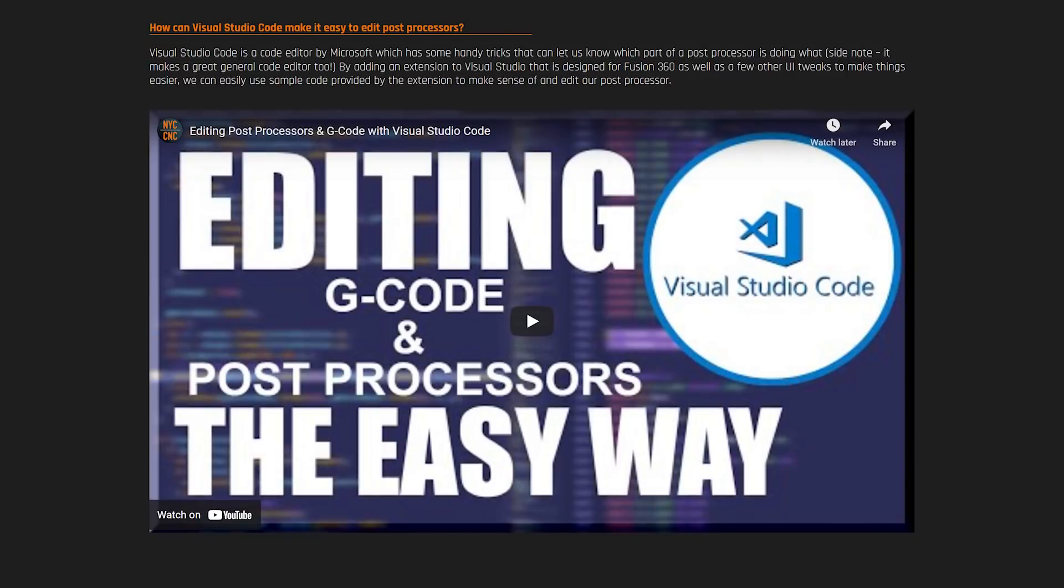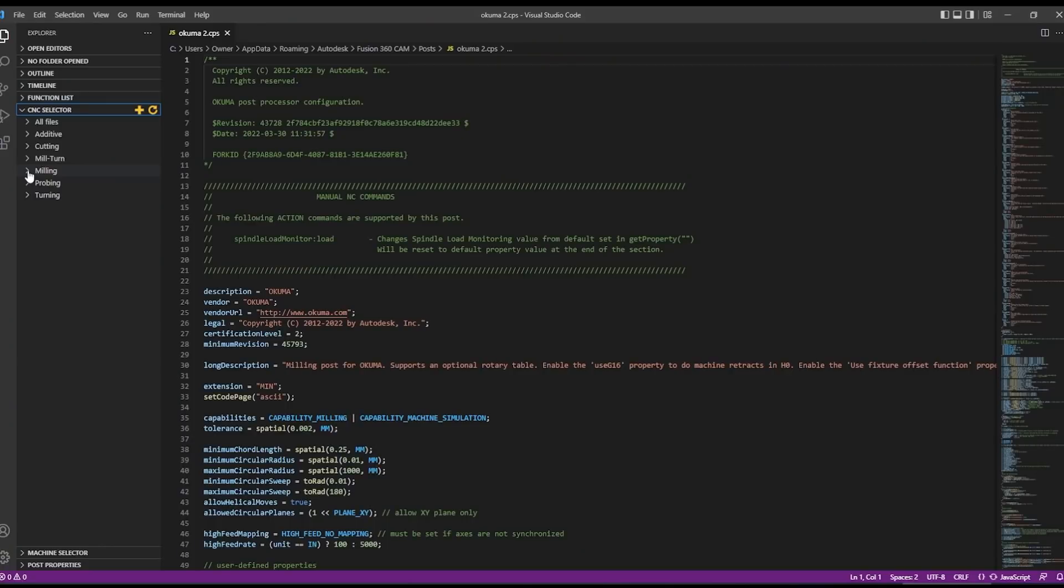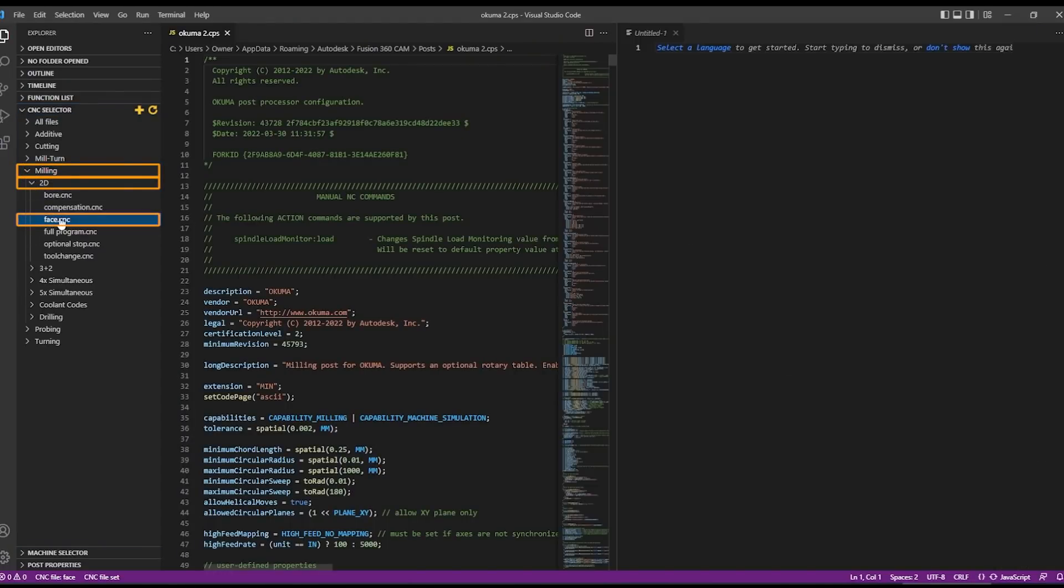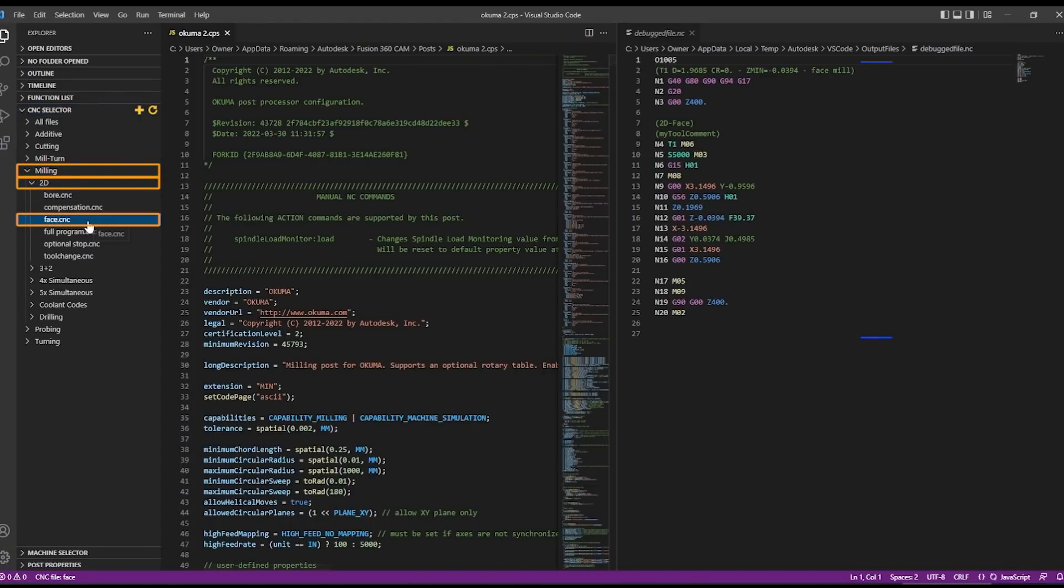So if you're new to post processor development I really recommend watching our video here editing g-code and post processors the easier way. We give you instructions and a walkthrough on how to download Visual Studio Code and most importantly how to install some of the optional plugins or extensions that let you do what we're about to do.